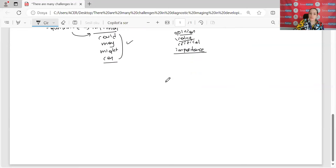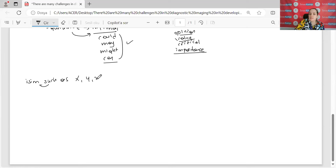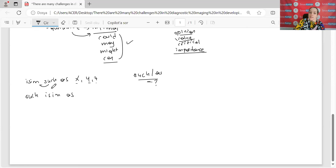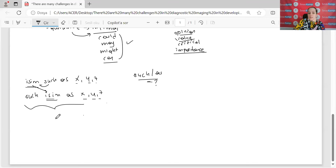'Such as' ile ilgili şöyle de bir şey söyleyelim. Dedik ki evet isim gelecek, sonrasında 'such as' deyip örneklendireceğiz: X, Y, Z. Ama ben bunu ikili bağlaçlar gibi de şıklarda görebiliyorum. Buradaki anlamı da aynı hocalarım — sadece araya isim gelmiş gibi düşünün. 'Such as' yine gibi anlamında X, Y, Z diyerek örneklendirme yapacak. Her iki kullanımda da 'gibi' çevirisini verecek.